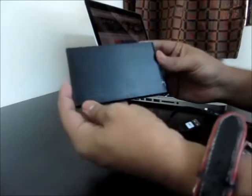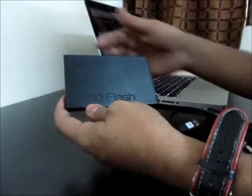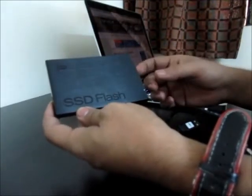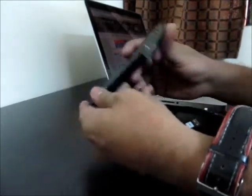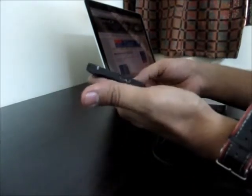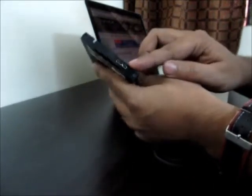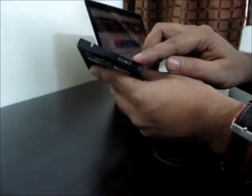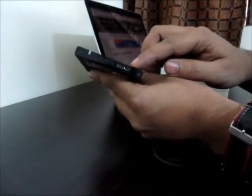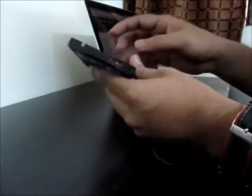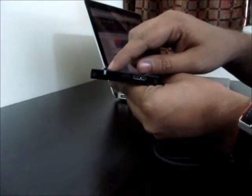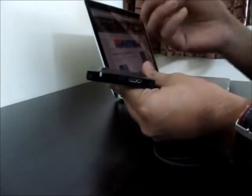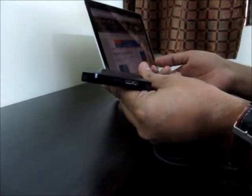This drive has dimensions of approximately 4 inches by 3 inches and is very sleek and light to hold. It has this USB 3.0 port over here which provides maximum speed to the drive. You can see the LED flash indicator which flashes when you transfer data.